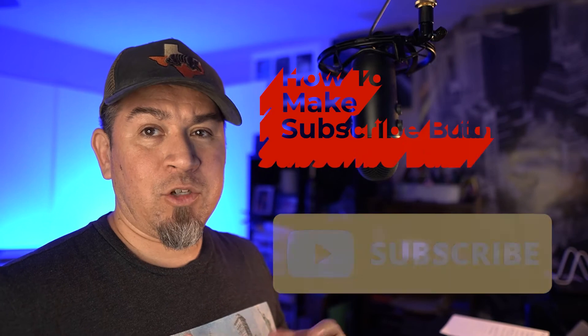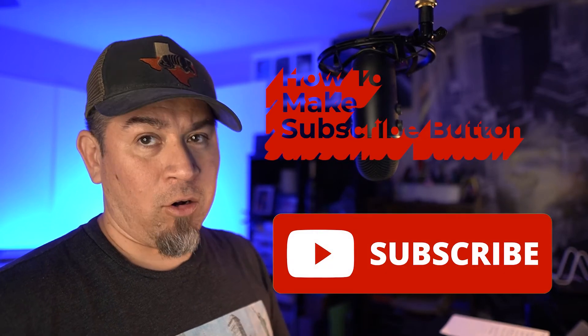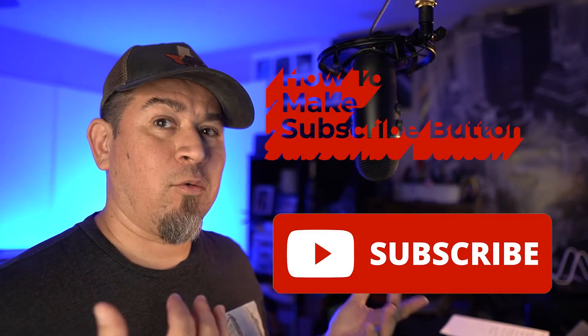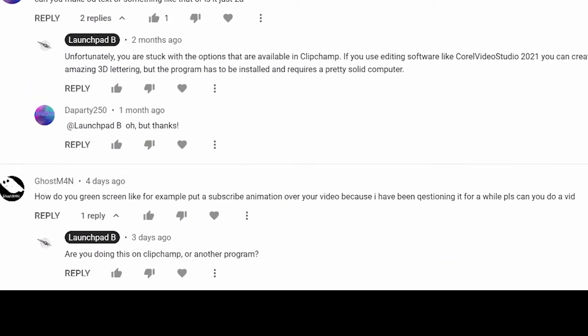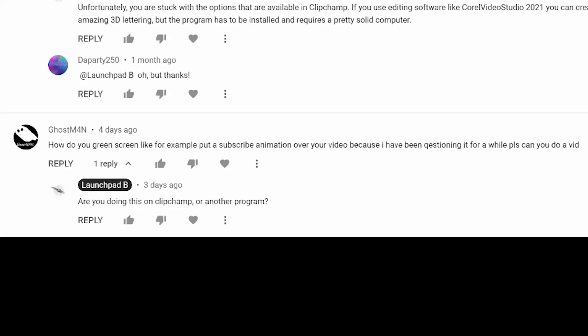In today's video, I'll be talking about how to add a subscribe button to an image as an overlay. We're using ClipChamp.com, I'm going to walk through how to do that. So the request comes in from a gentleman called Ghost Man. He says, how do you green screen, like for example, put a subscribe animation over your video because I've been questioning that for a while, can you please do a vid? Absolutely.